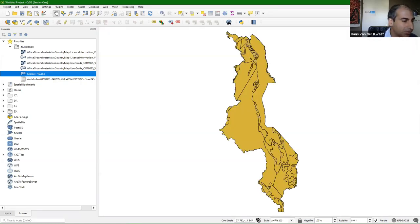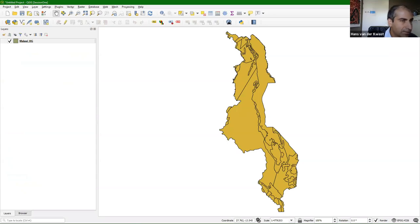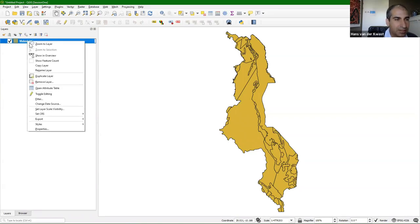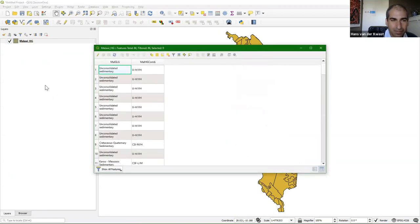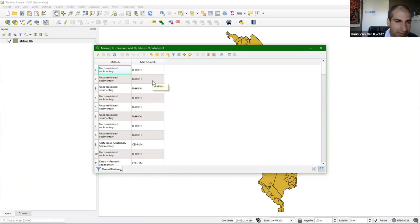There it opens. I switch back to the layers panel. Now I'm going to look at the attribute table of this layer — I right-click and go to open attribute table. There we see two columns: one with the geology, and one with the hydrogeology coded according to the PDF metadata file. Good practice that they share this.